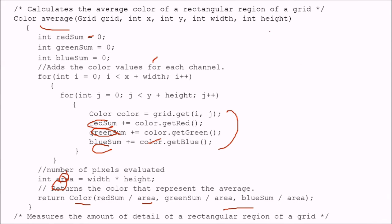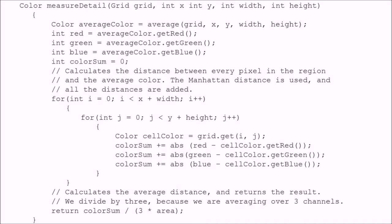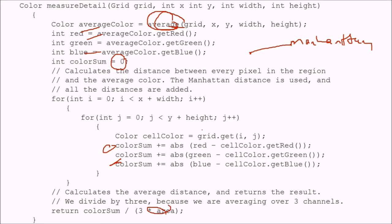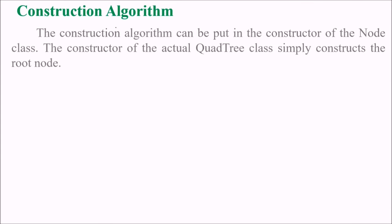Now we measure the amount of detail of a rectangular region. We use the average we just computed, extracting red, green, and blue components, and calculate the distance between every pixel in the region and the average color using Manhattan distance. We sum all these distances, compute the average distance, and return the result divided by three — averaging over three color channels — and also dividing by the area. This is how we measure detail.